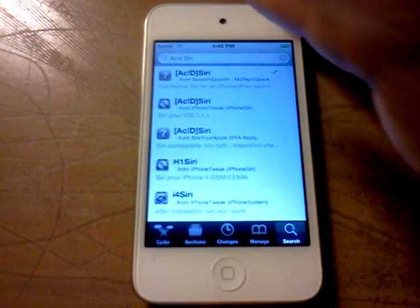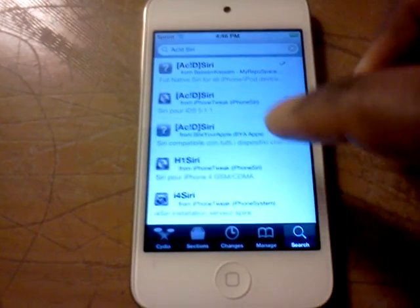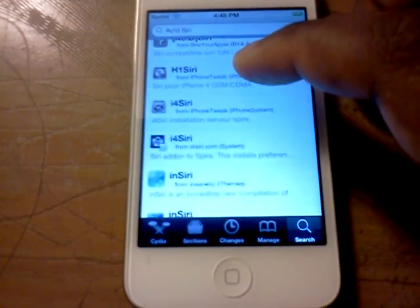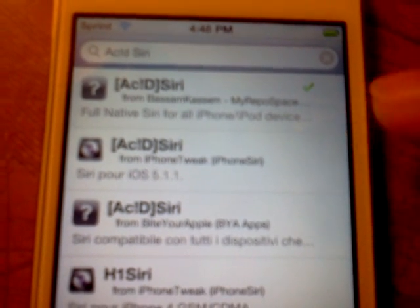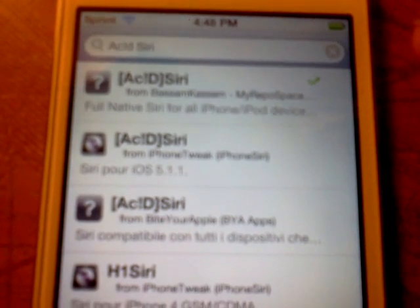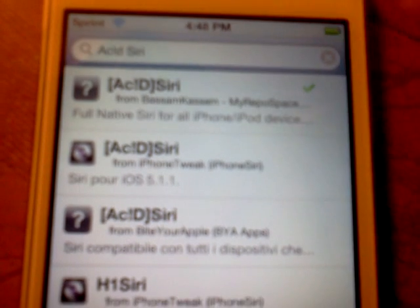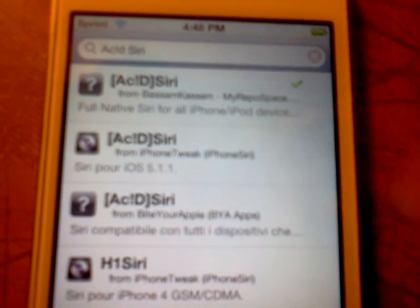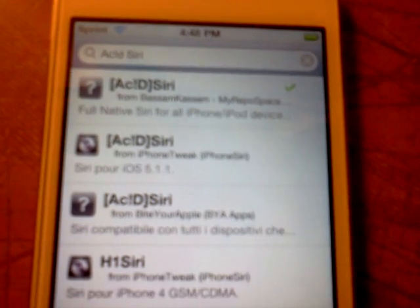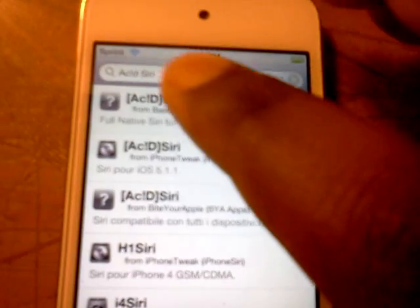Once you search Acid Siri, you will see a whole list of things. Just pick this one right here — you just have to check it's from the right repo, but make sure you get the one for your iOS version. If you have iOS 5.1.1, you would get it here. They all run with 5.1.1 iOS, so I'm just going to choose the one on top.